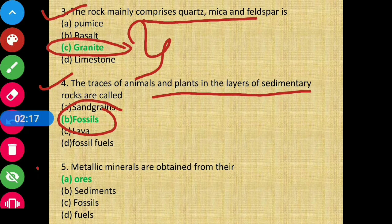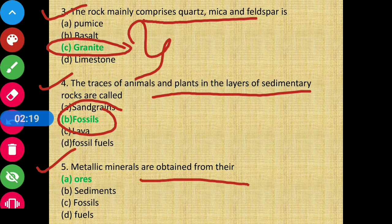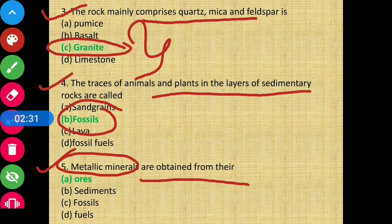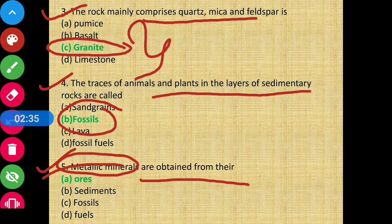Question 5: Metallic minerals are obtained from — we know there are two types of minerals: metallic minerals and non-metallic minerals. Metallic minerals are obtained from there. Option A is the correct answer.